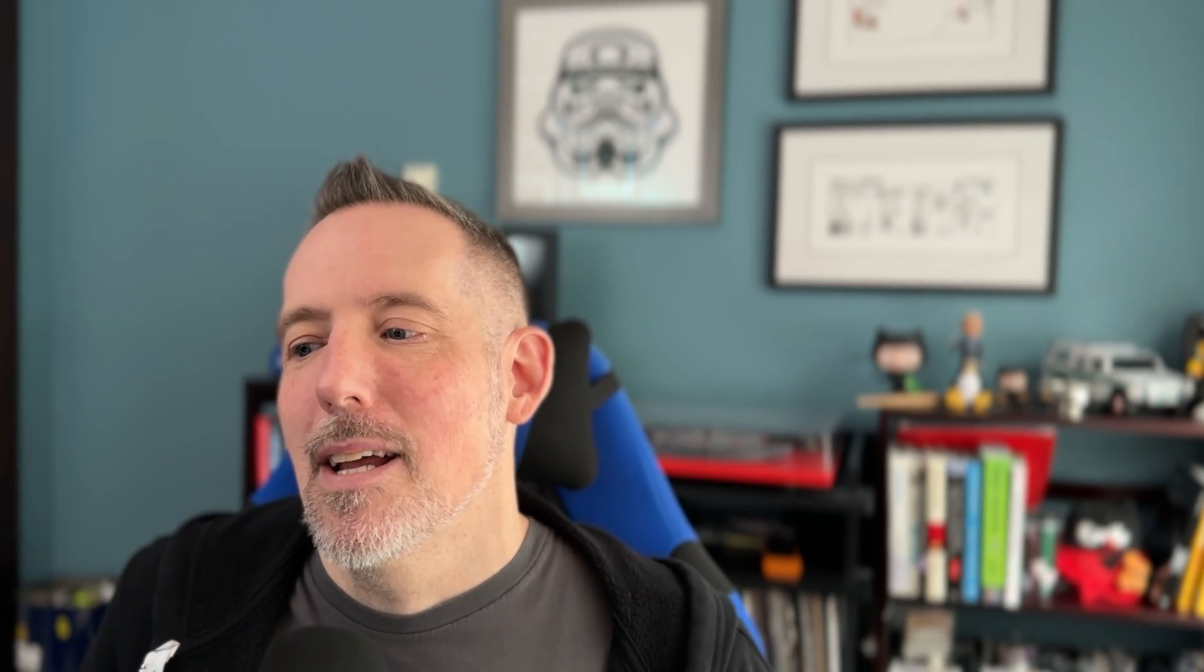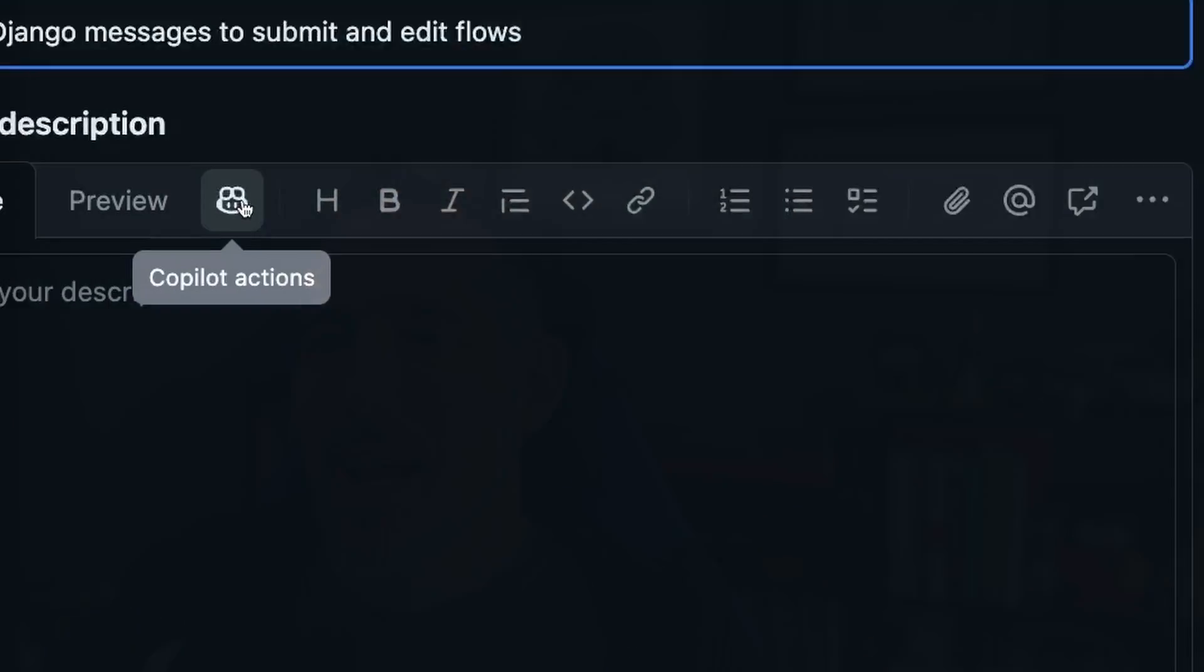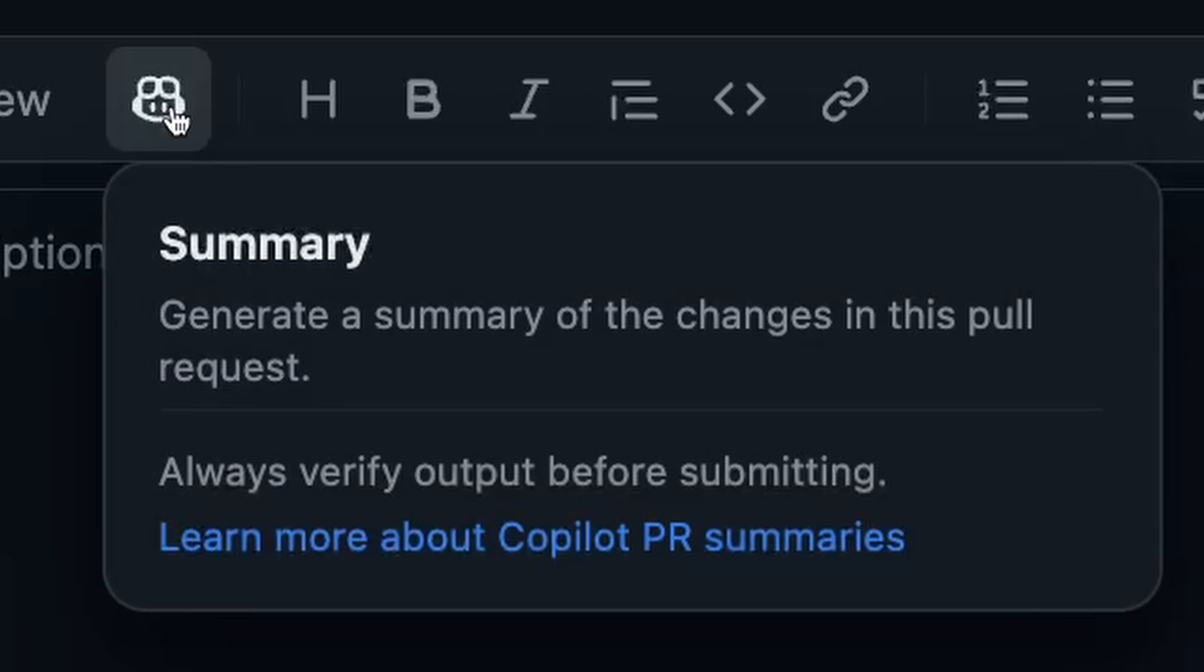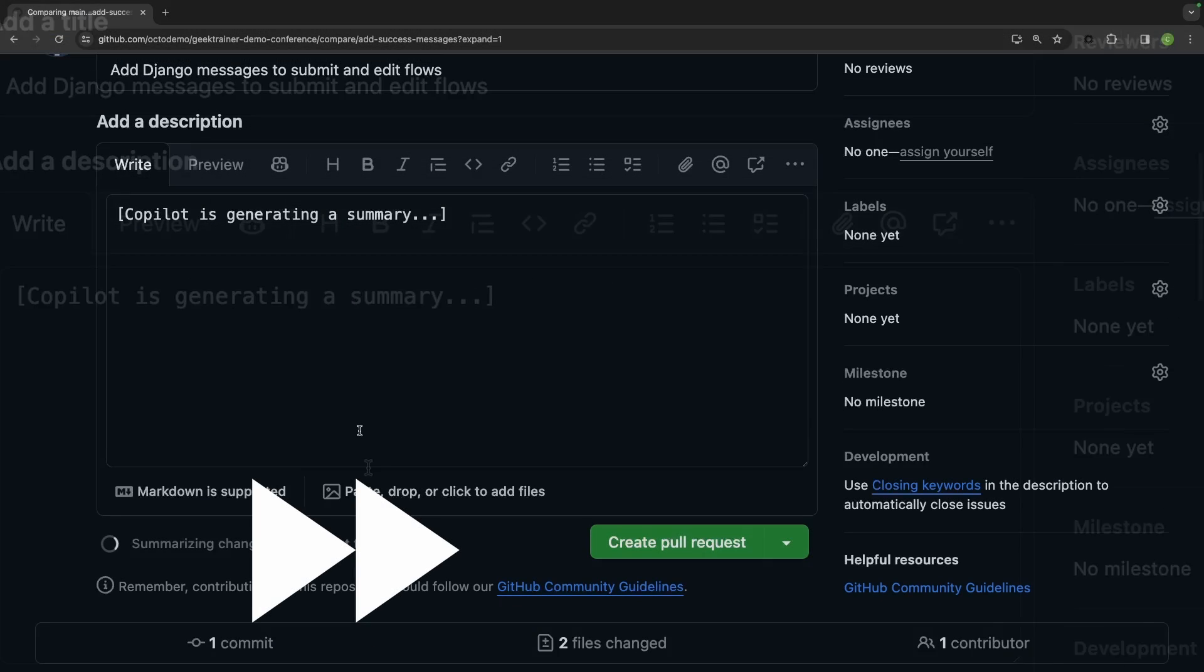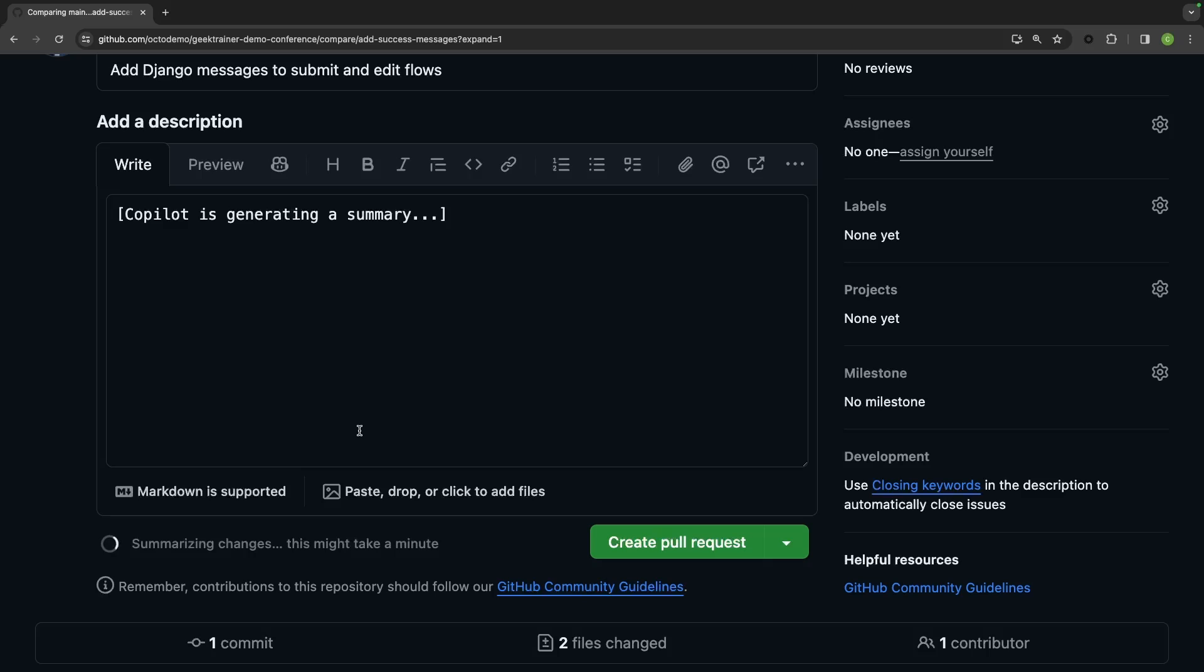I know that I've seen an awful lot of pull request summaries that are just simply fixes bug, and that's not really helpful. Fortunately, Copilot can do this for me. I'm going to hit the button here, my little Copilot button. I'm going to select summary and let Copilot generate this summary for me.